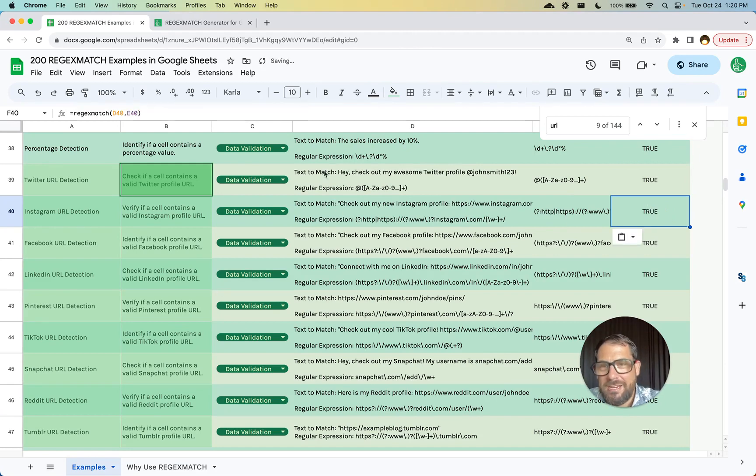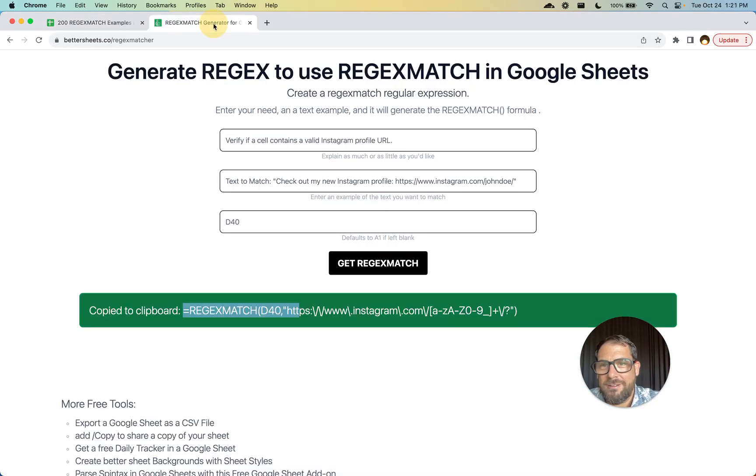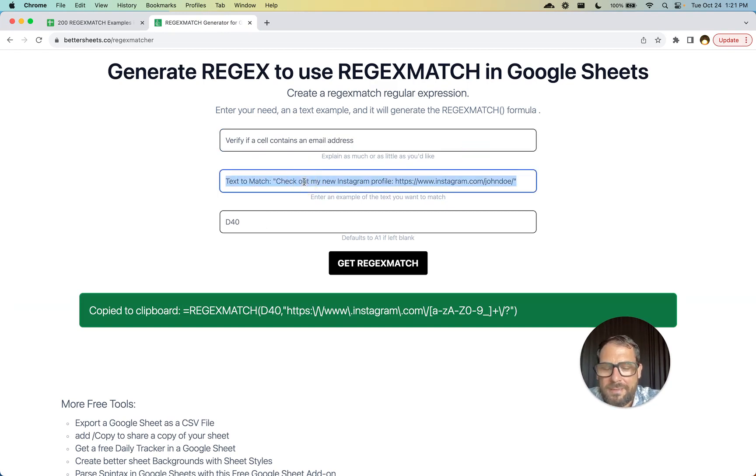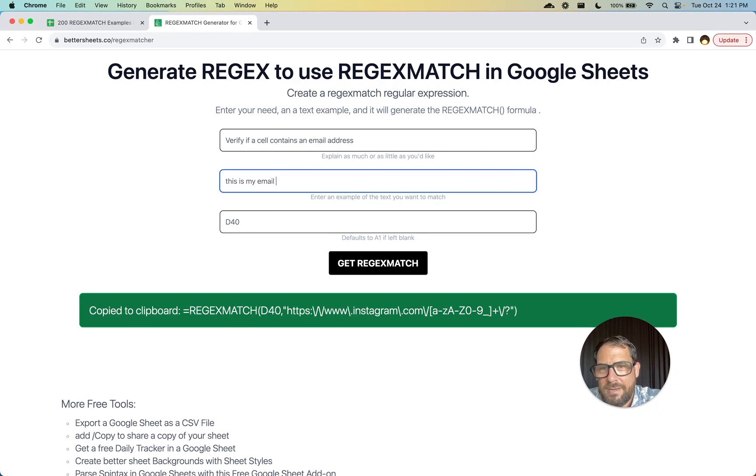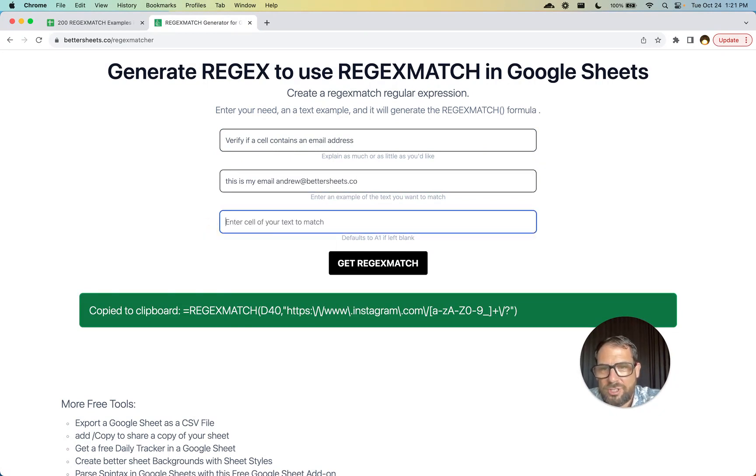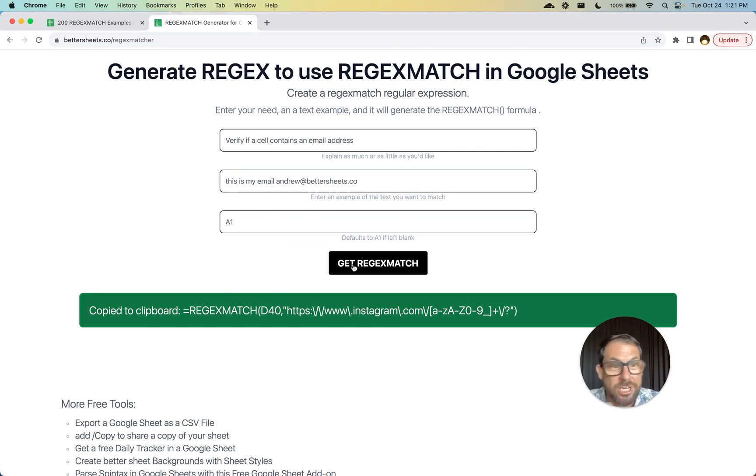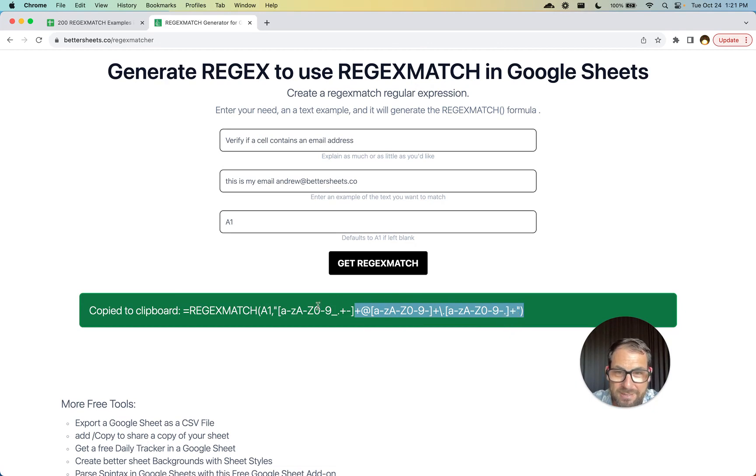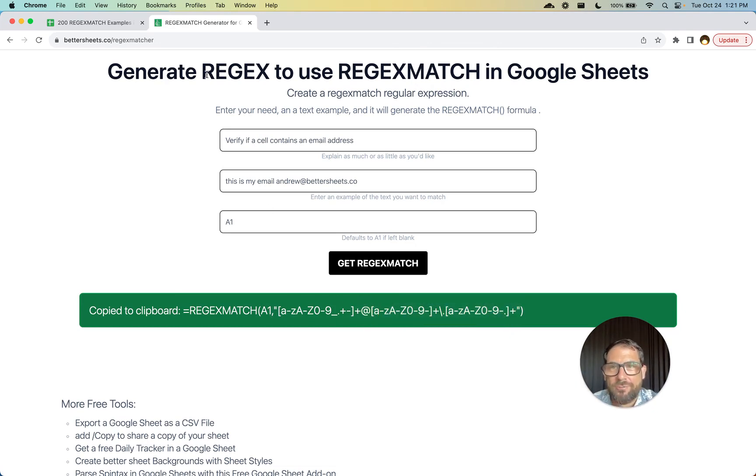We can use any use case here. You can verify if a cell contains an email address. This is my email, Andrew at BetterSheets.co. We'll just do a one here, get the regex for that. And it will automatically generate exactly the regex for email address.